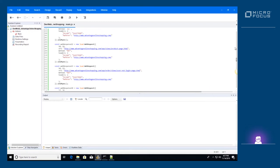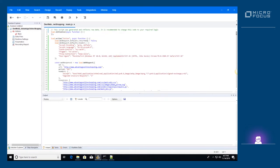All the documentation for the DevWeb APIs, together with code samples, are available in the documentation file or online. A link to the online documentation is in the video description.